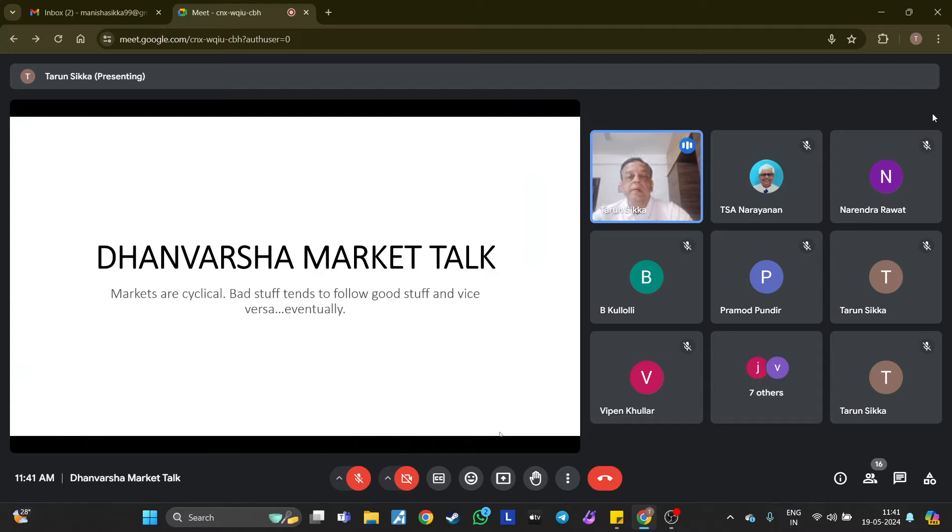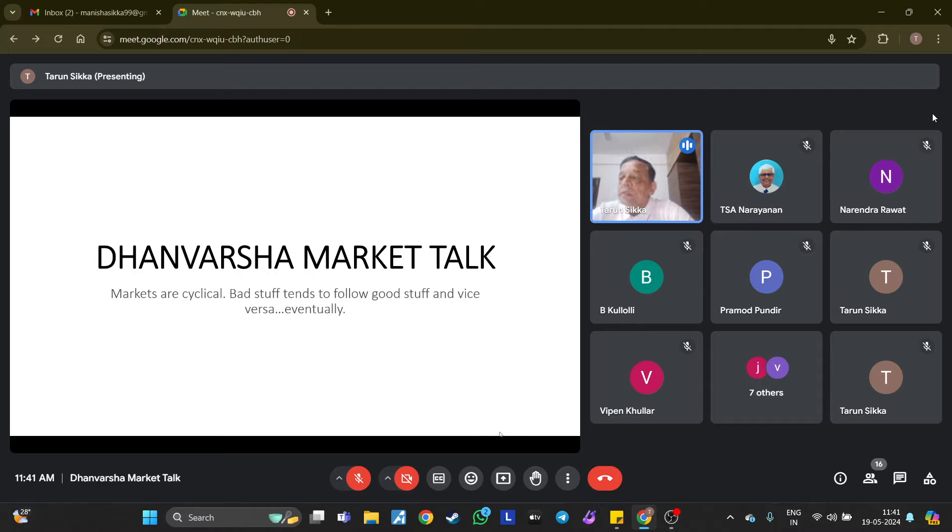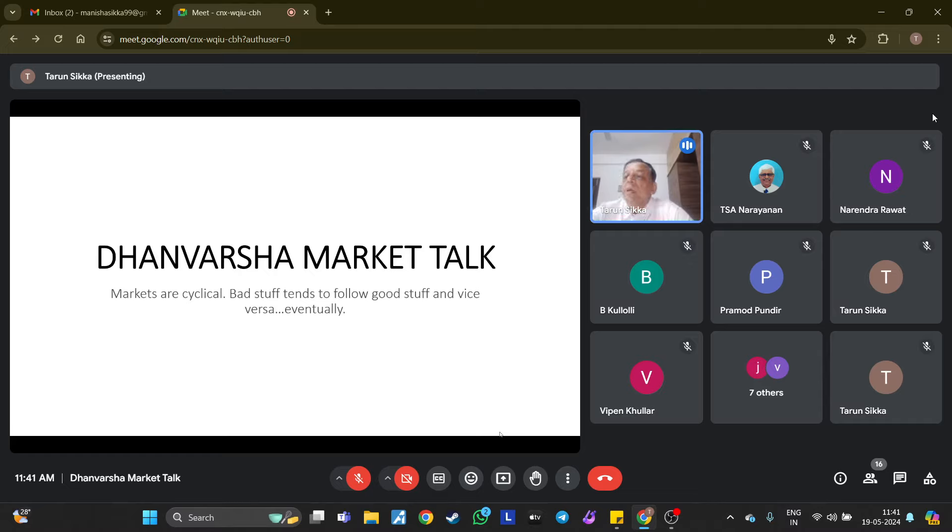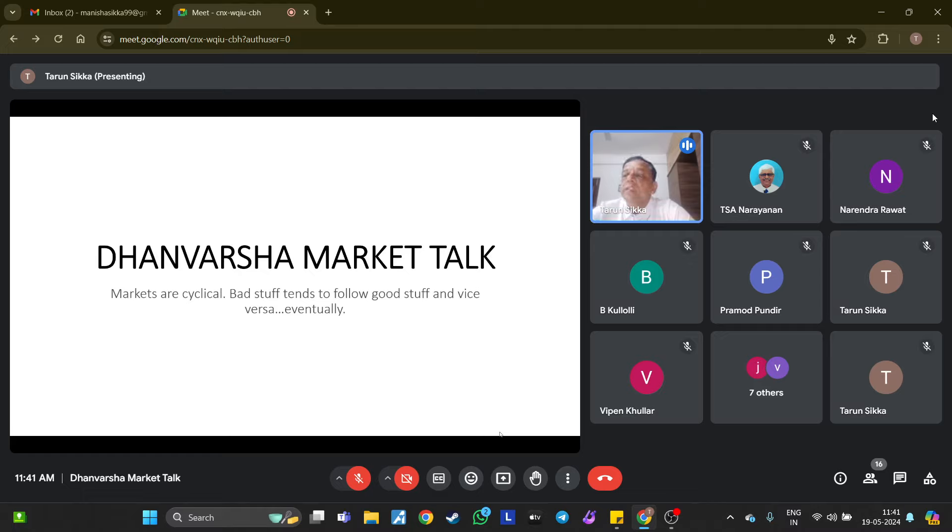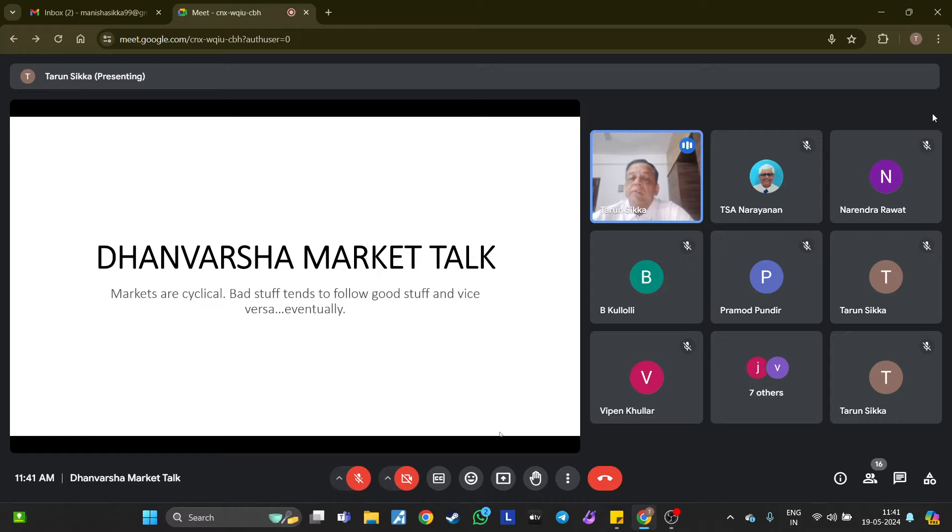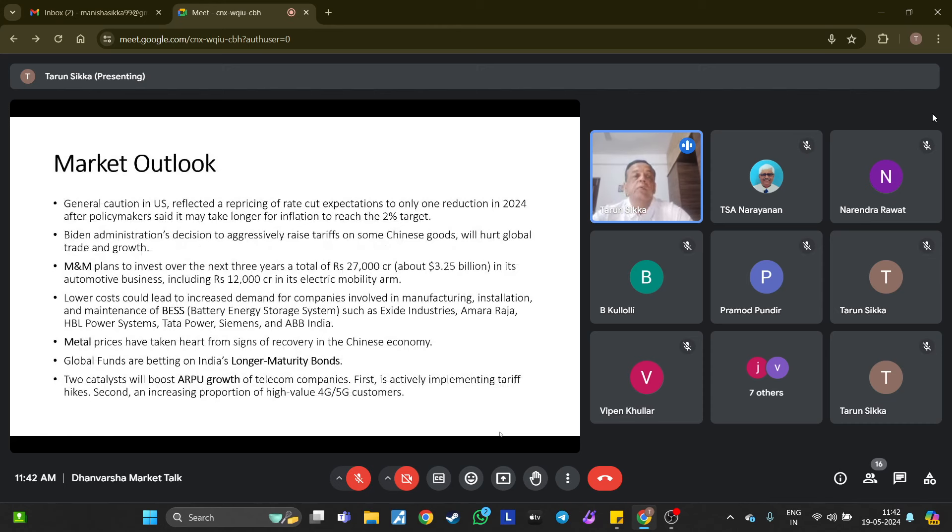We start today's market talk. Markets are cyclical, bad stuff tends to follow good stuff and vice versa eventually. Nifty year-to-date has moved 3.55%, in one year 24.12%, three years 48.94%, five years 97.26%. That means in five years it has nearly doubled, not bad considering we've had COVID and some bear markets in 2022-2023. The stock market is random especially over the short run, hence think long term. But the bigger issue is what is long term, because everybody has different versions of long term. Buy at lower levels and you would be relatively safer.